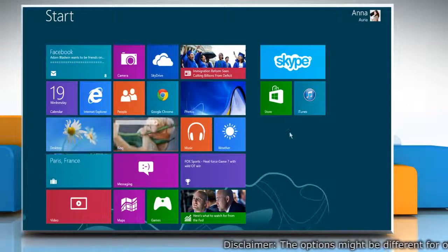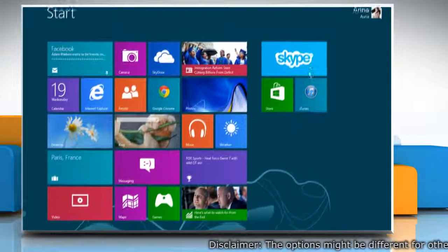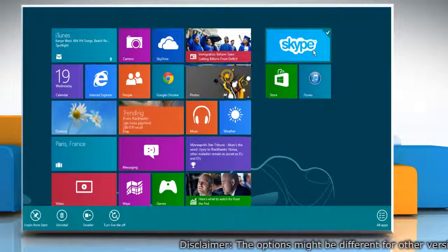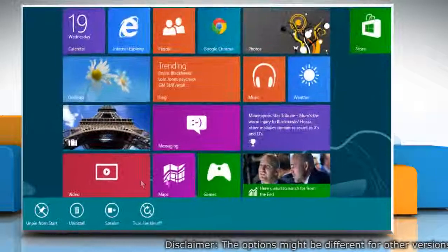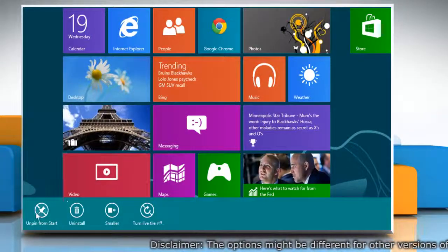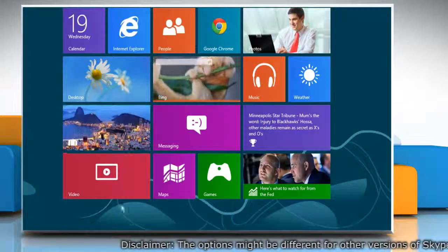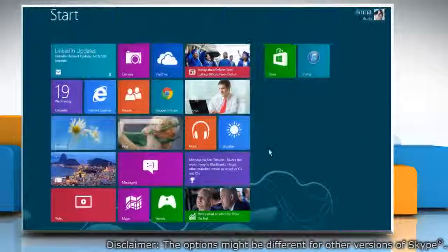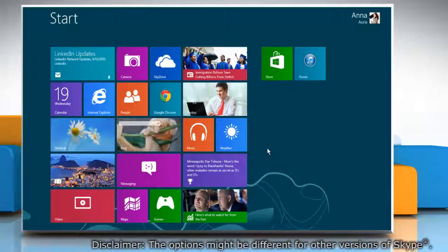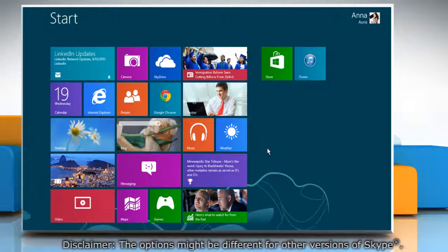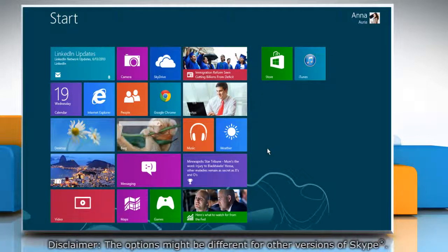To unpin the Skype tile from start screen, right-click on the Skype tile and then click the unpin from start option on the menu that appears at the bottom. See, the Skype tile has been removed from start screen.